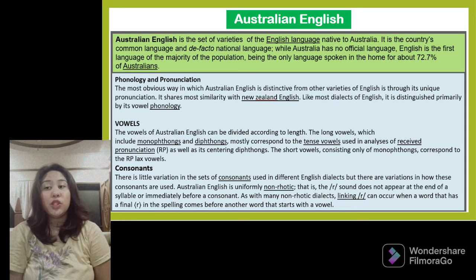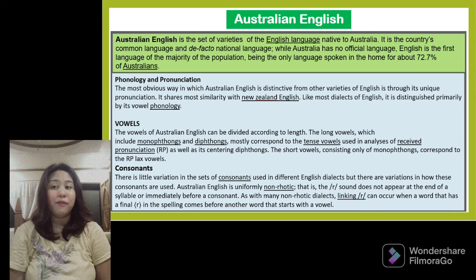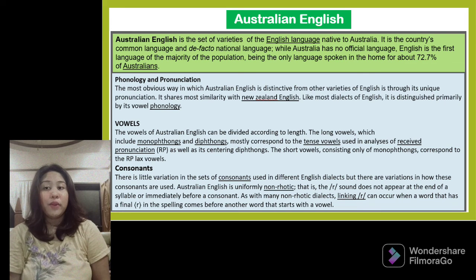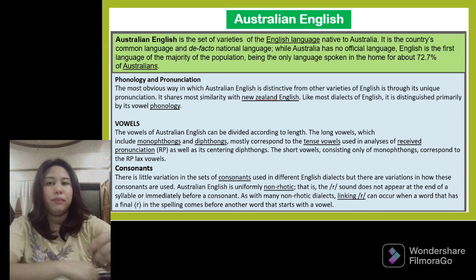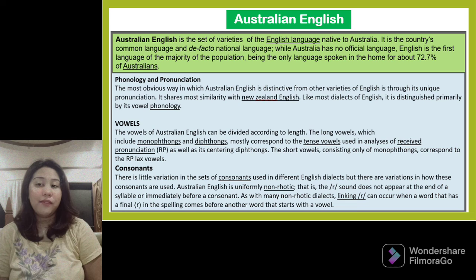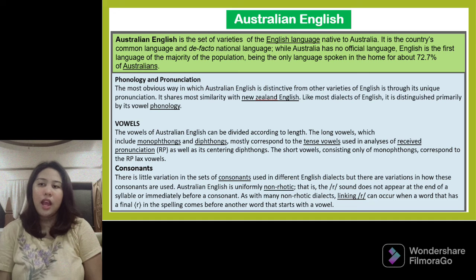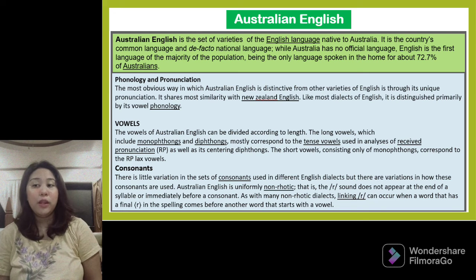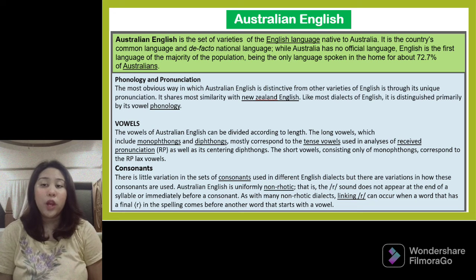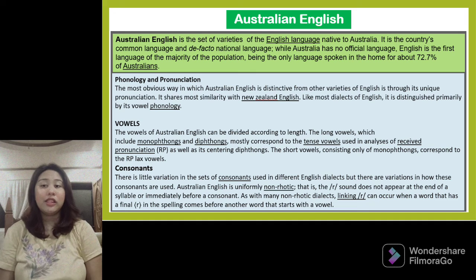The vowels of Australian English can be divided according to length. The long vowels, which include monophthongs and diphthongs, mostly correspond to the tense vowels used in analysis of Received Pronunciation (RP), as well as its centering diphthongs. The short vowels, consisting only of monophthongs, correspond to the RP lax vowels. Regarding consonants, Australian English is uniformly non-rhotic — the R sound does not appear at the end of a syllable or immediately before a consonant. Linking R can occur when a word with a final R in spelling comes before another word starting with a vowel.